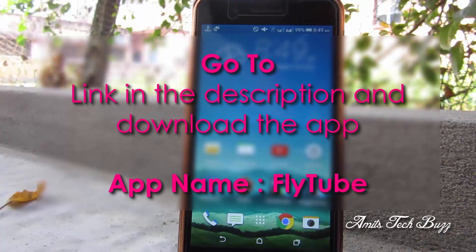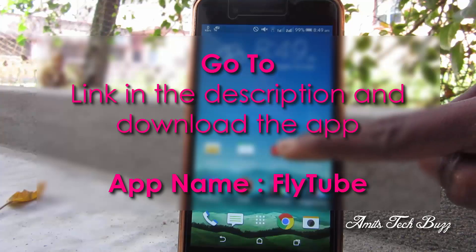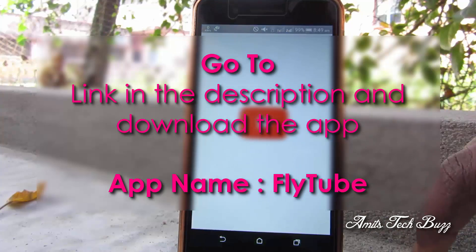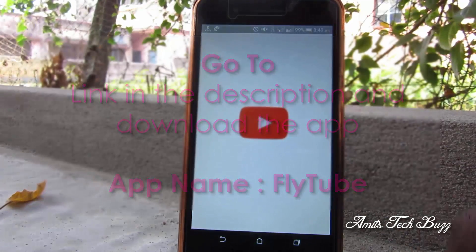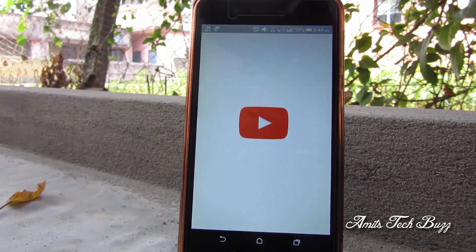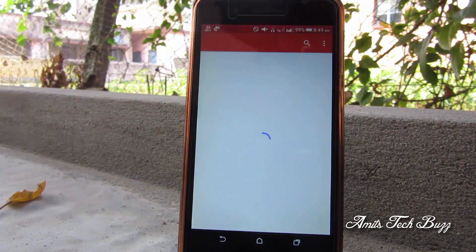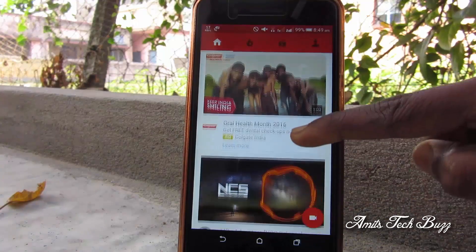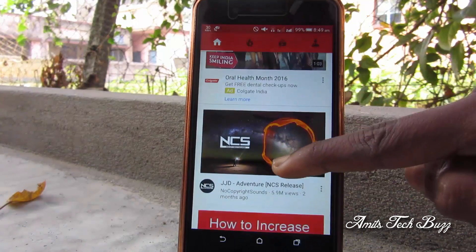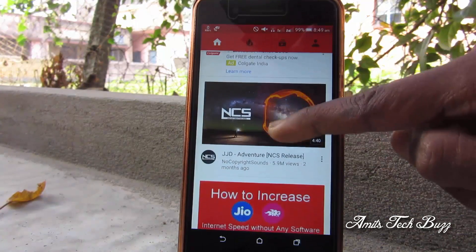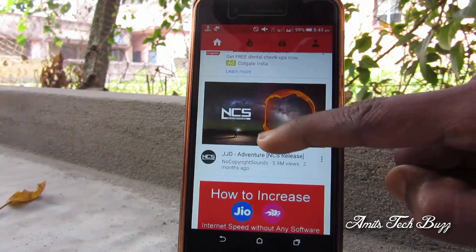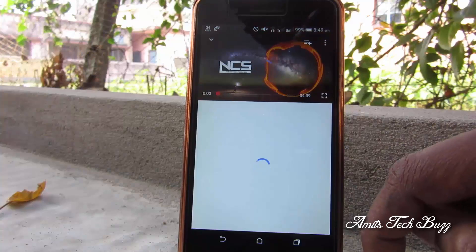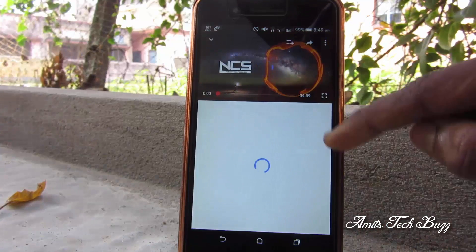First of all, go to the first link in the description and install the app FlyTube. After installing the app, simply open the official YouTube app, then select your video, open it up, and then simply tap on the share icon.